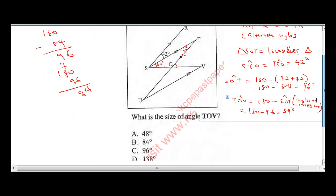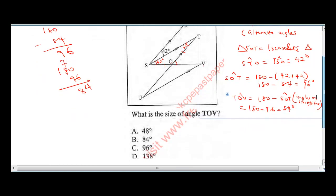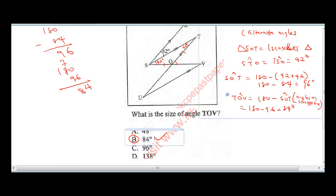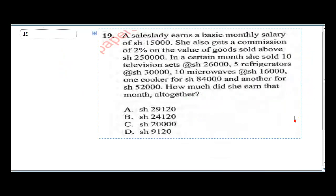Let's check our options — the correct answer is B. You need to know all the angle rules to be able to solve this kind of question.